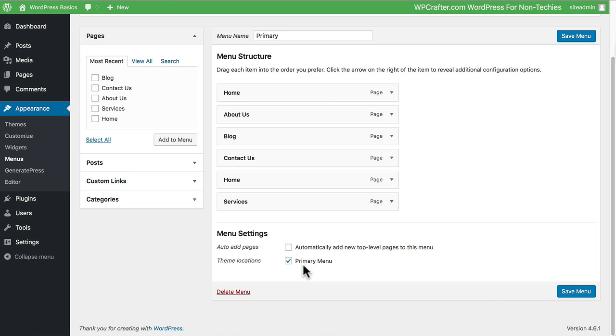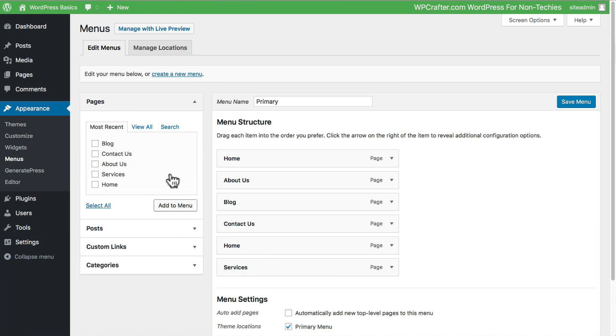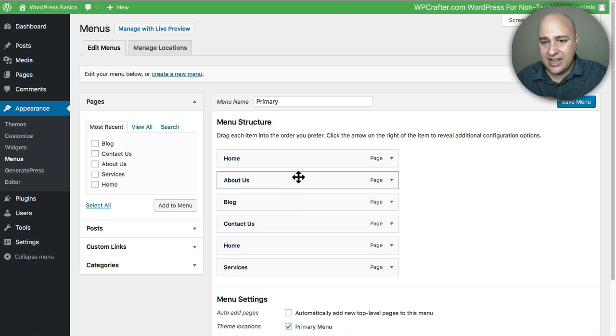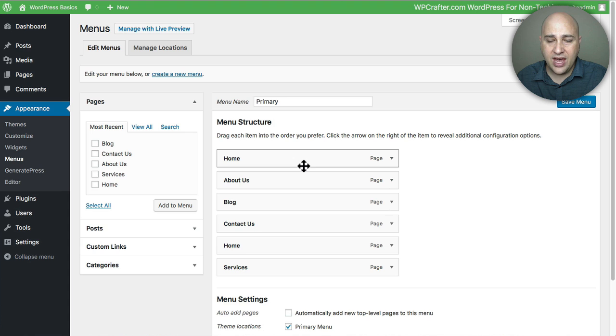Now creating a menu is simple. All it is is you've got these items right here on the left and you drag them or you select them and they appear on the right, and then you order them here. It's pretty simple and you can also have sub items.